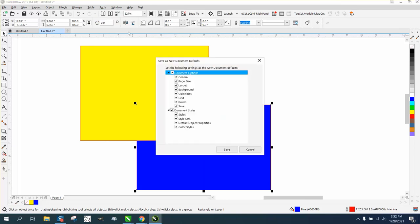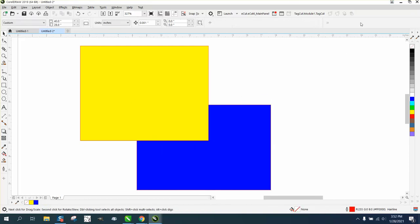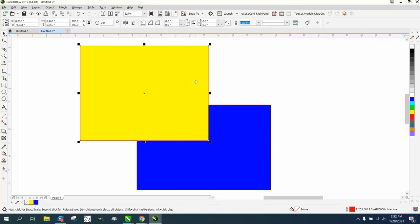Once you have those up there, just go to tools and save as default. Make sure everything's checked and hit save, and then every time you start CorelDRAW, those will be up there.